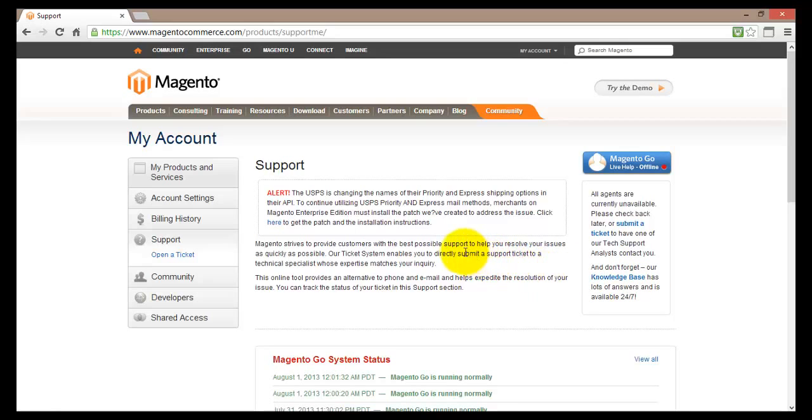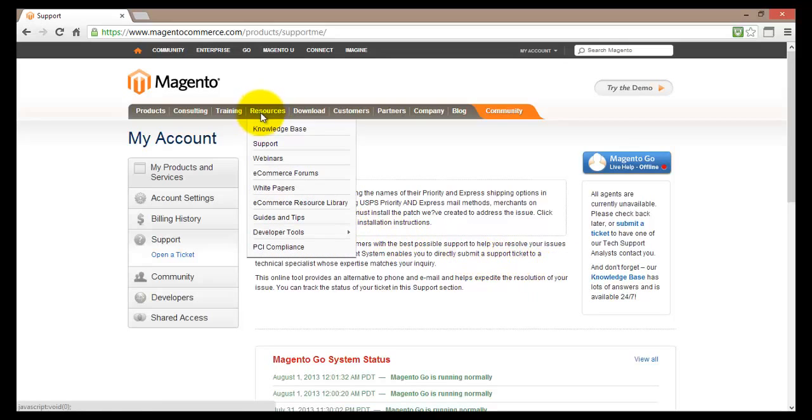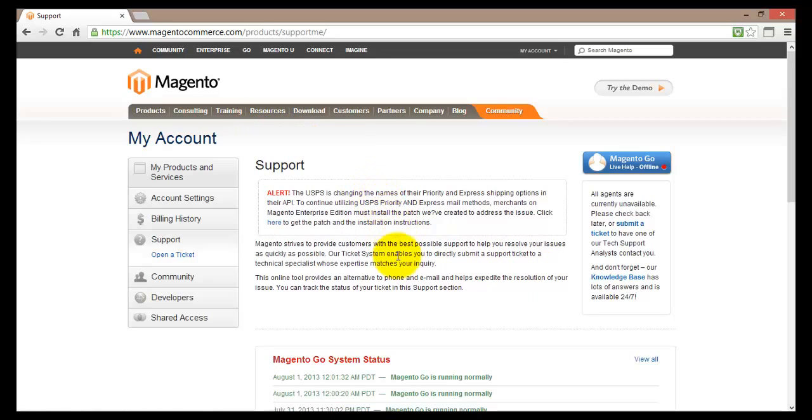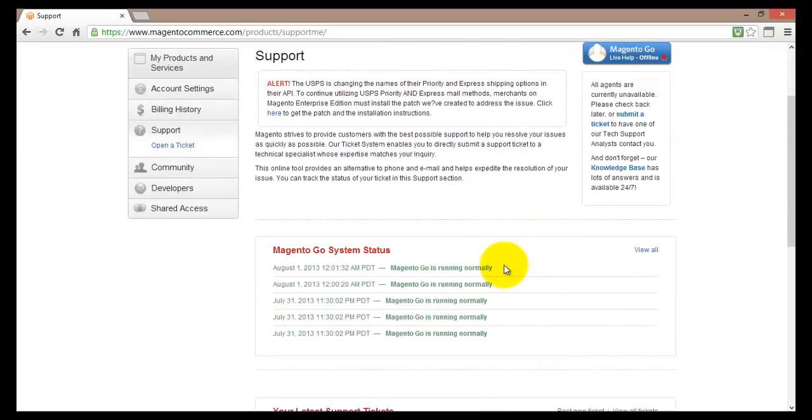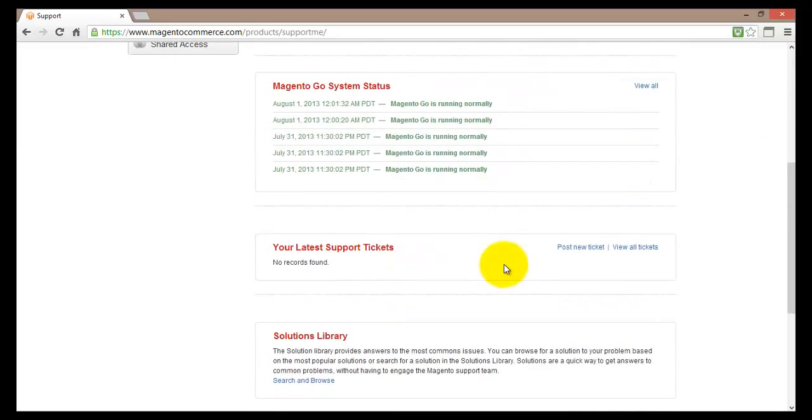If you click on a knowledge database it will actually take you to the knowledge database. Of course you can actually just go to the resources up here and select the knowledge database.